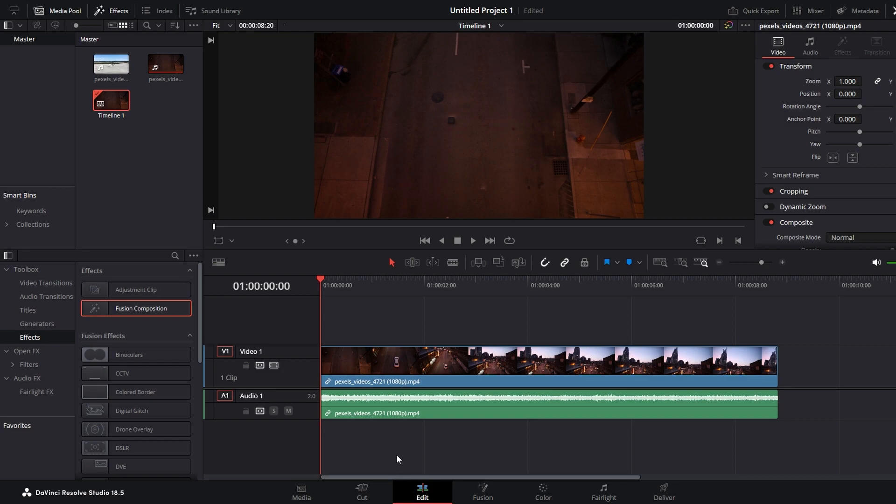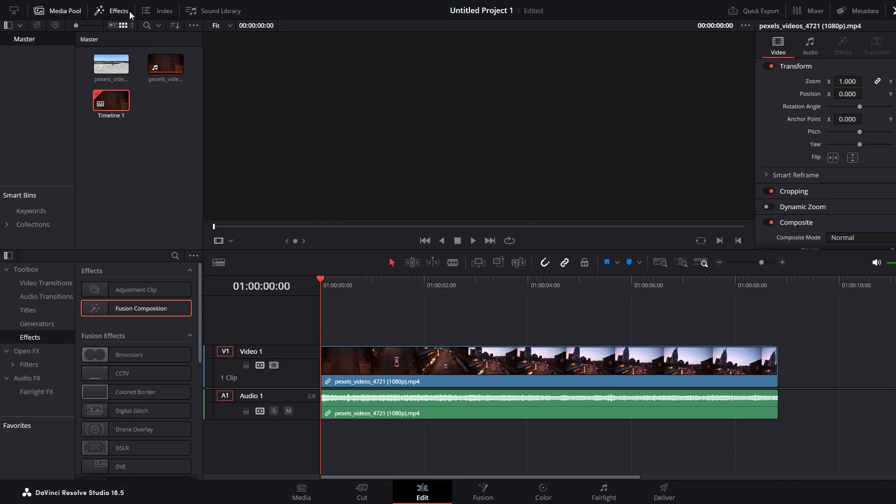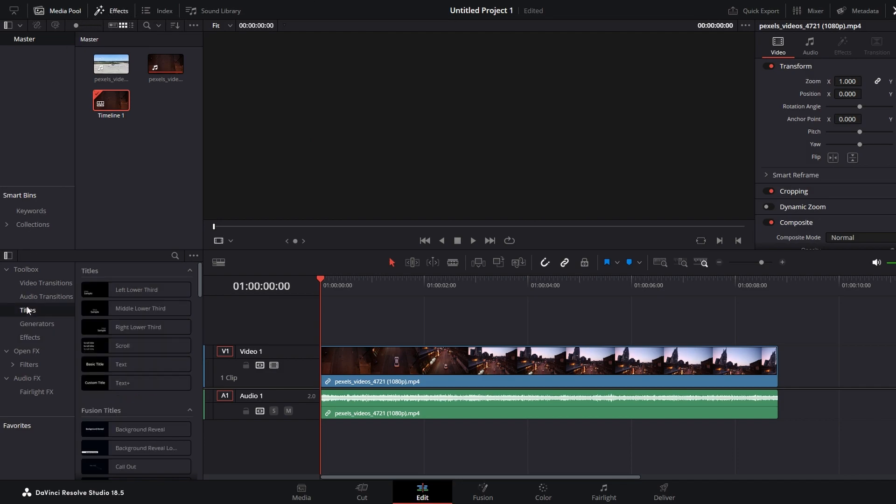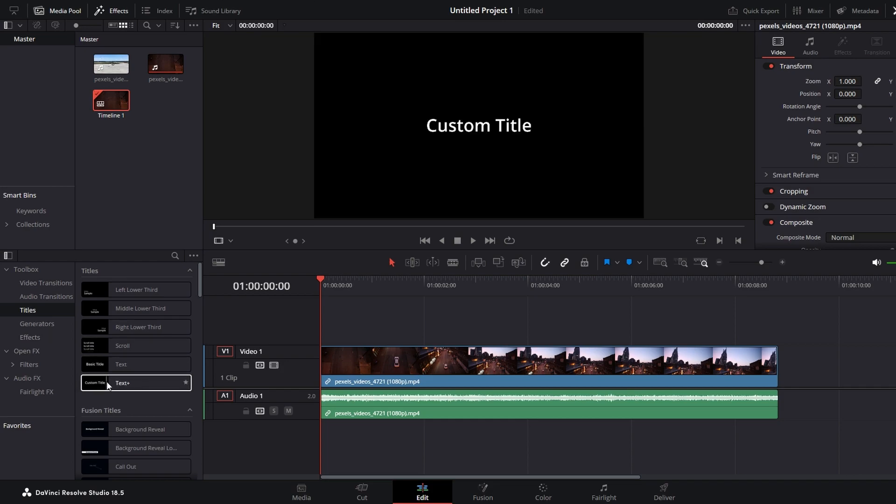Open the Effects Control panel in the top left corner. Make sure you are in the Title section. Drag your desired text onto Timeline.